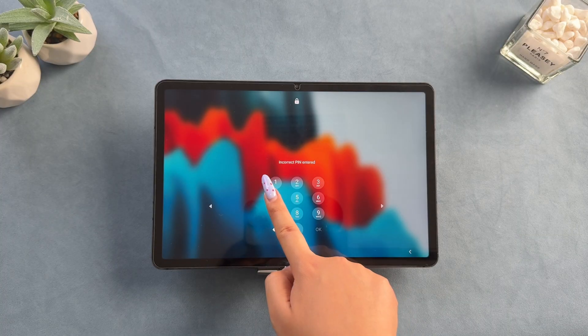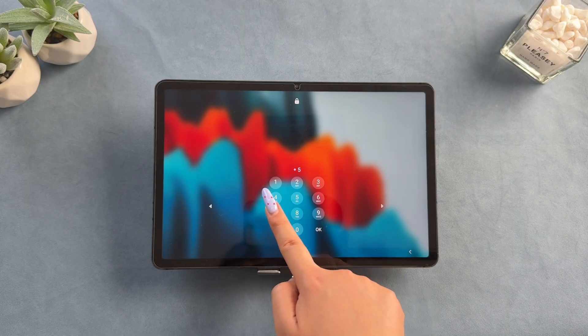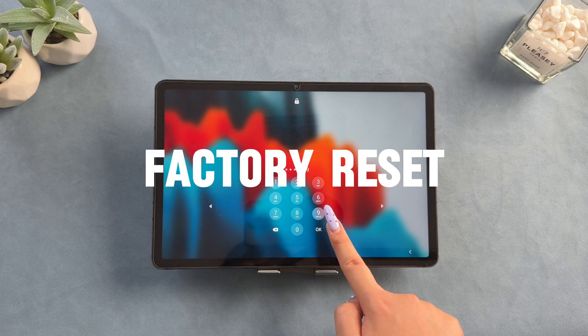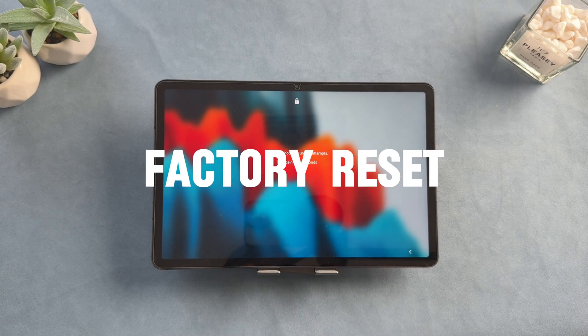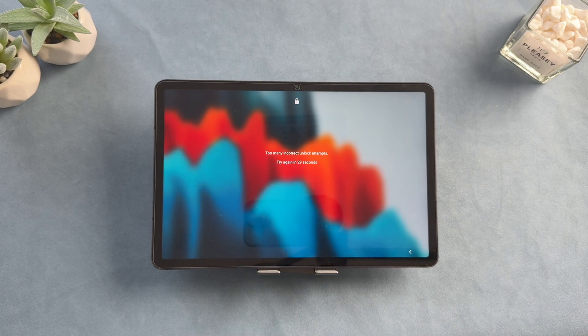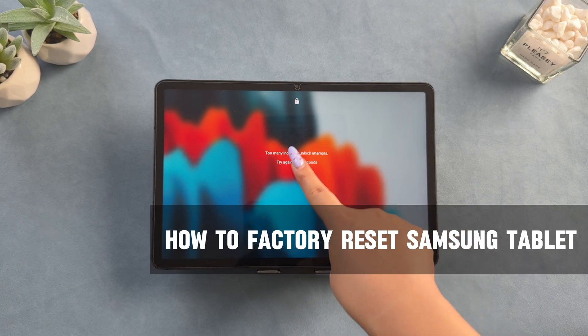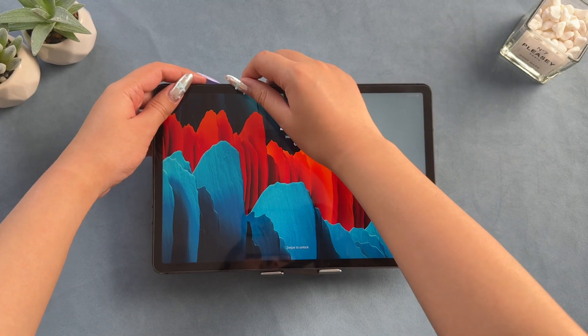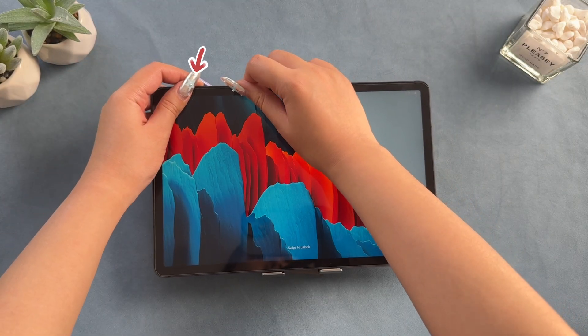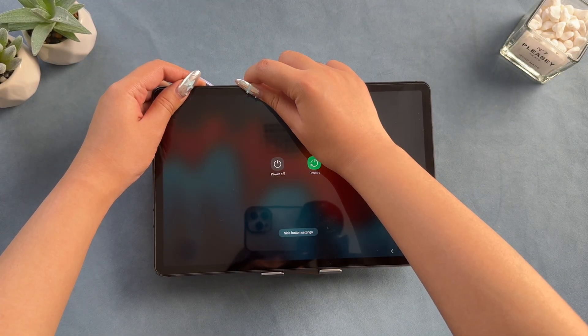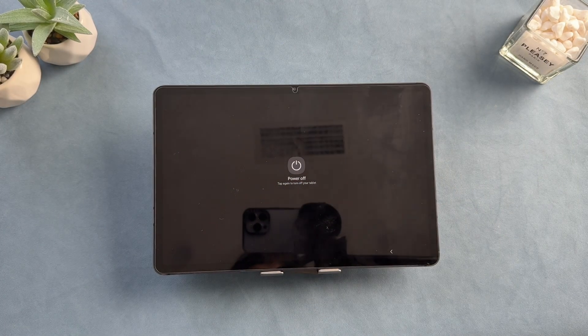When your Samsung tablet is locked, the first thing you think of is to factory reset the tablet. So now I will show you how to factory reset Samsung tablet. First, long press the power button and select power off to turn off the tablet.